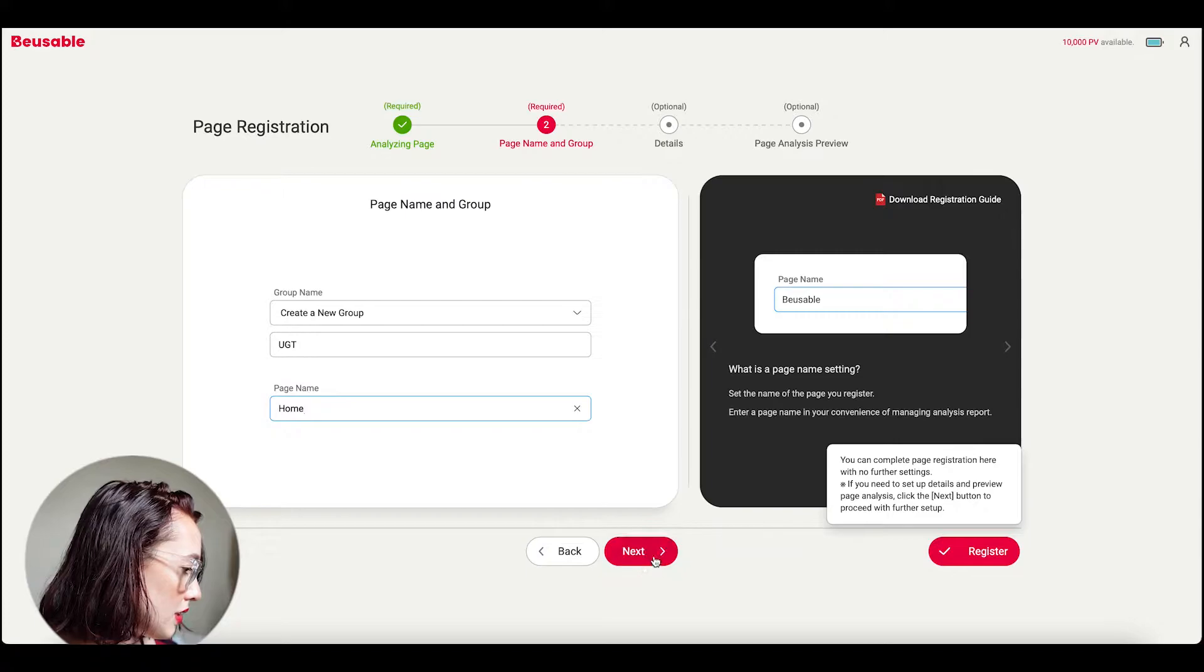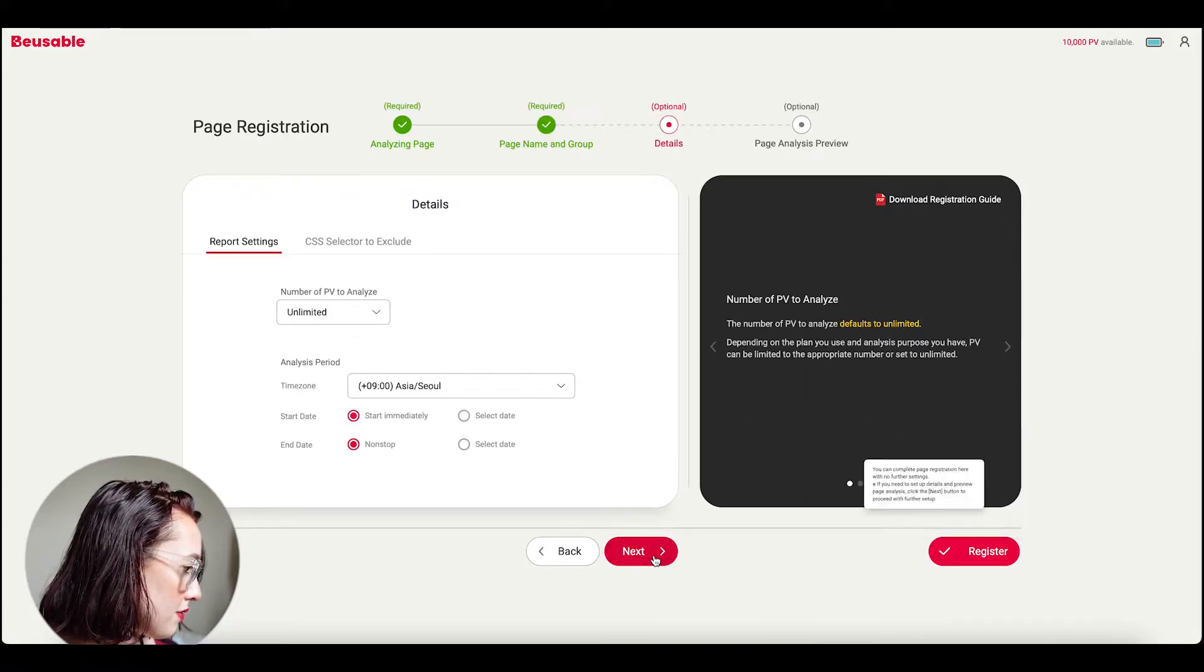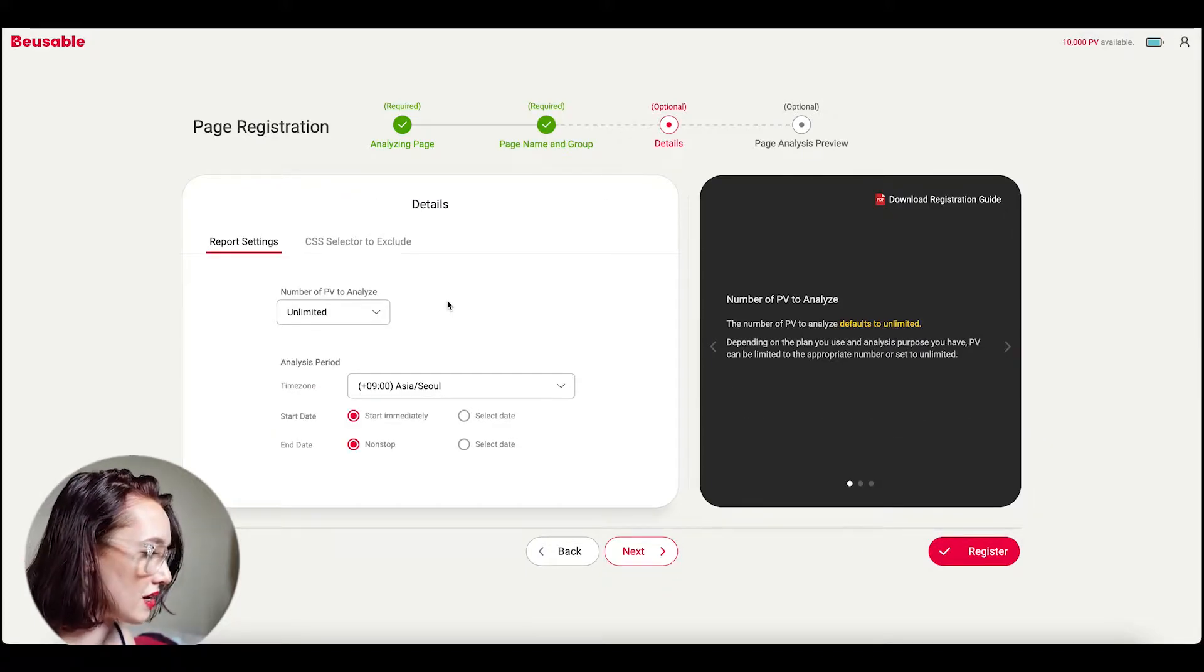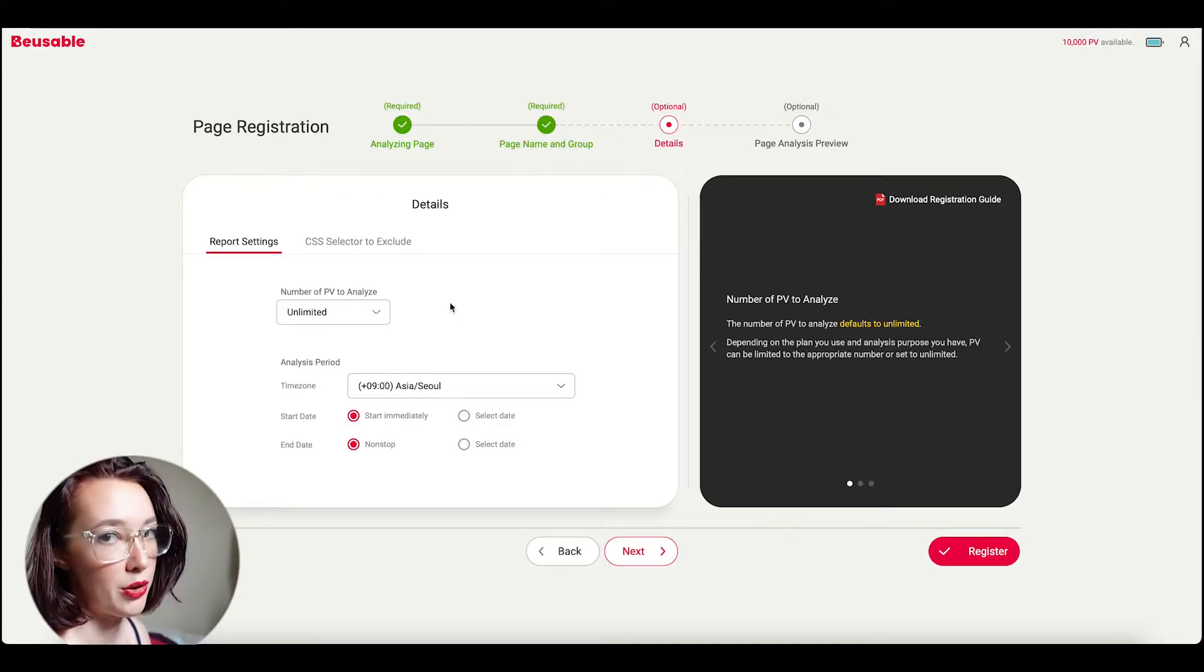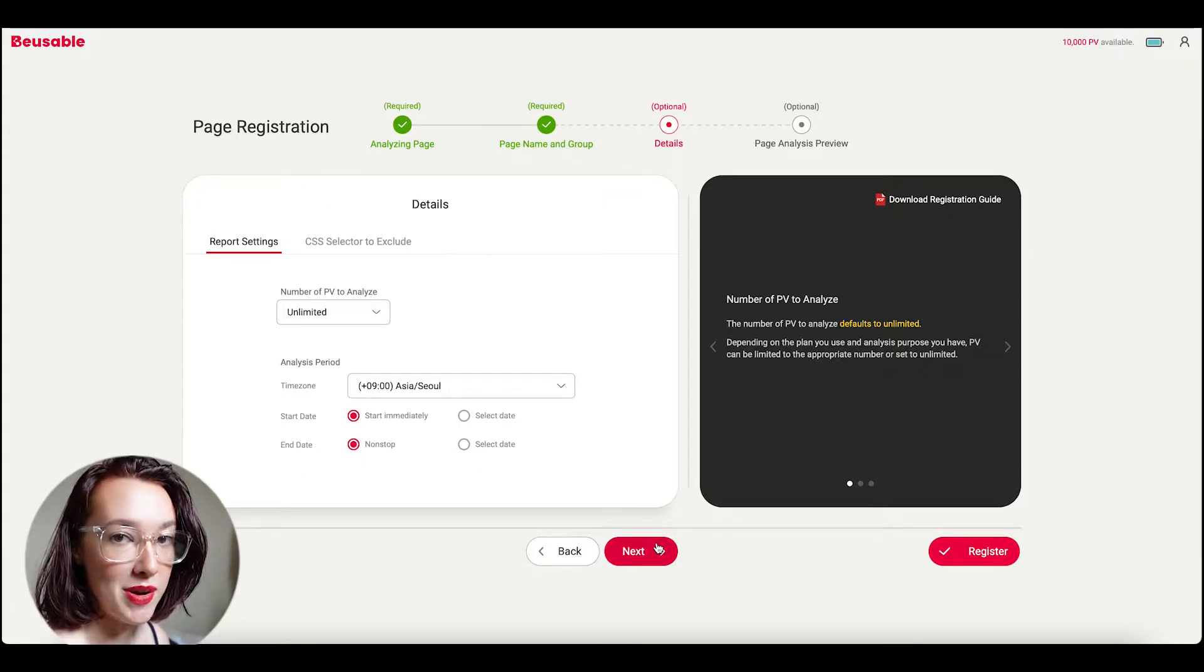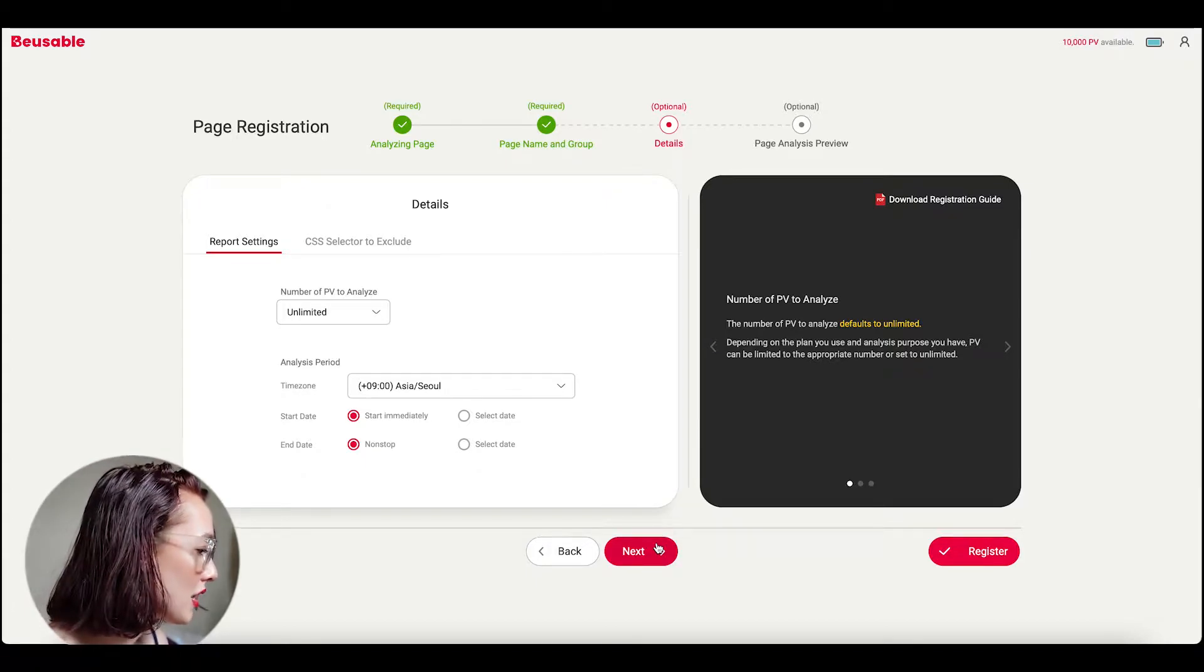So here we have the number of page views to analyze. I'm just going to go with unlimited. It's a small business so we don't get a crazy amount of page views.